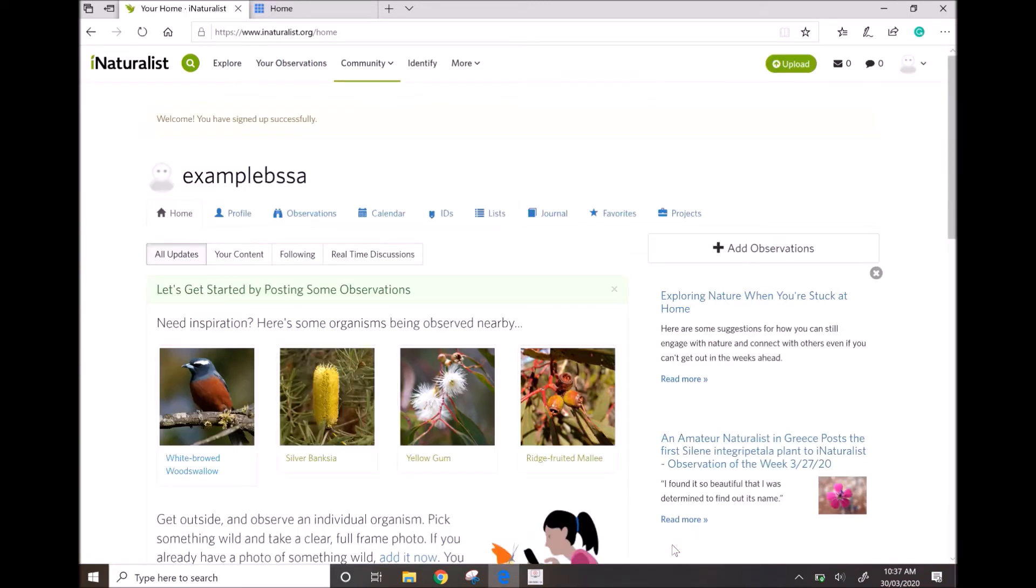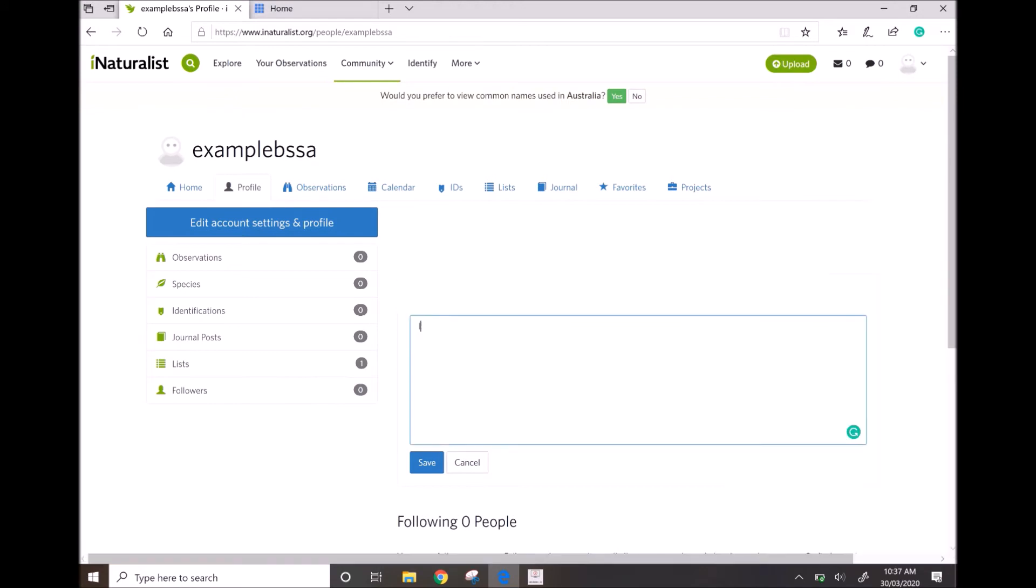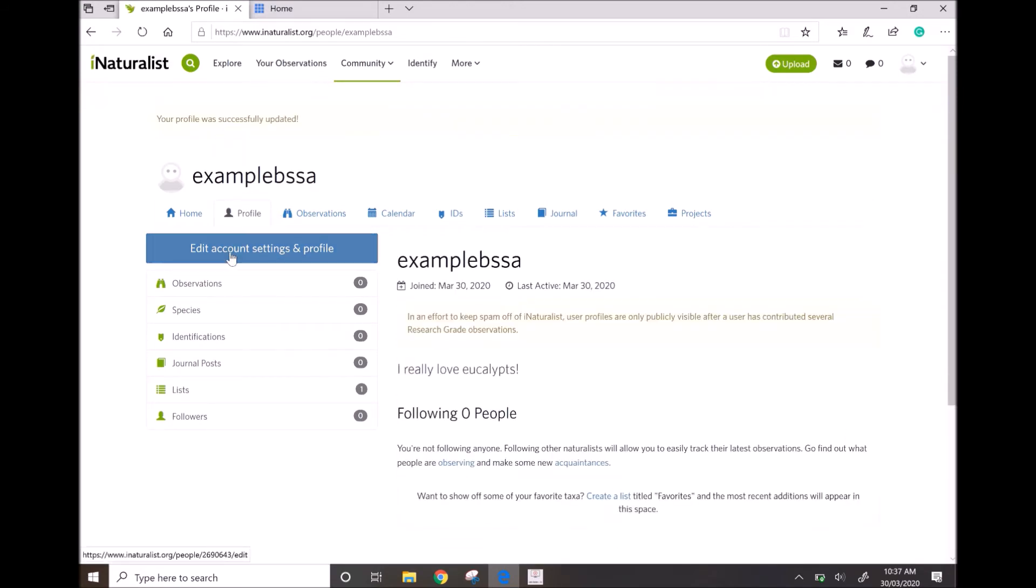Cool, now you've got an account. You can edit your profile by adding a couple of your interests or even a profile picture.